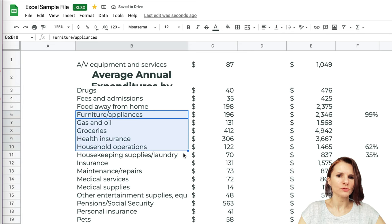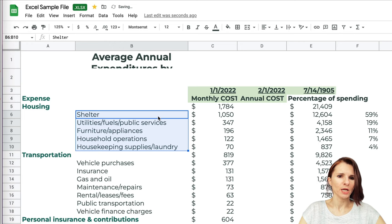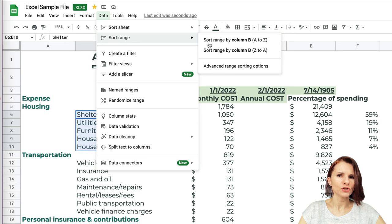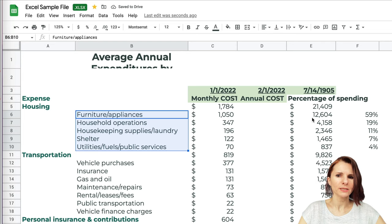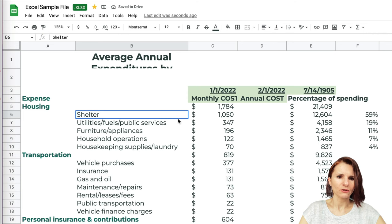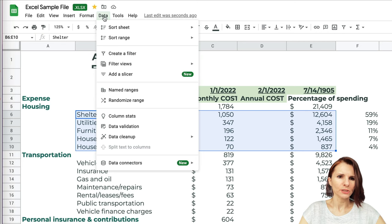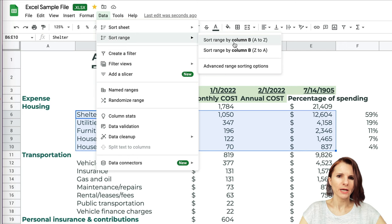I'll undo that. Instead, if I select just this section and go to Data > Sort Range, it sorts only that section. But the data on the right gets messed up — shelter was the highest expenditure but now appears much lower. So you have to be careful. What you want to do is select all the data corresponding to your items, go to Data > Sort Range, and sort by column B. Now it's sorted correctly.